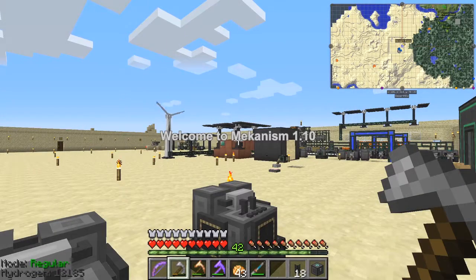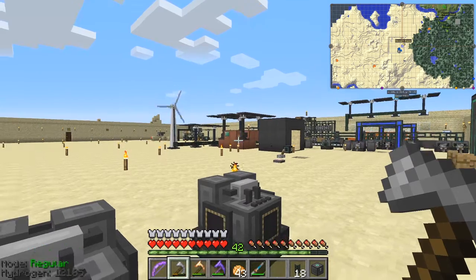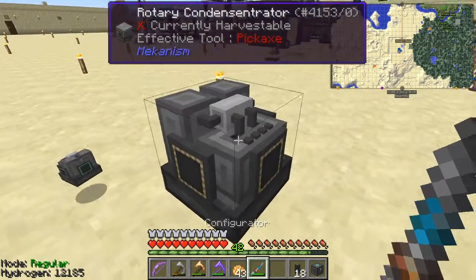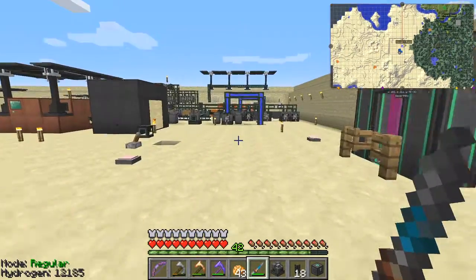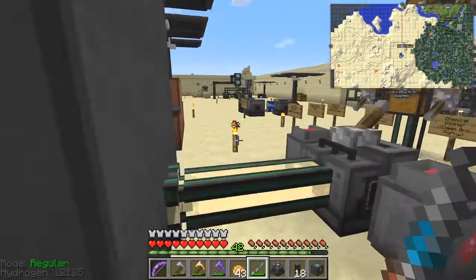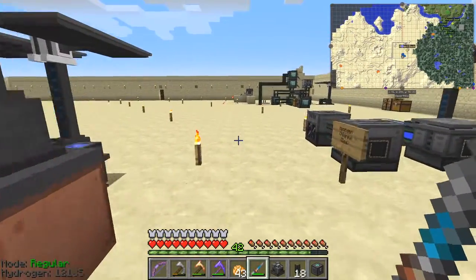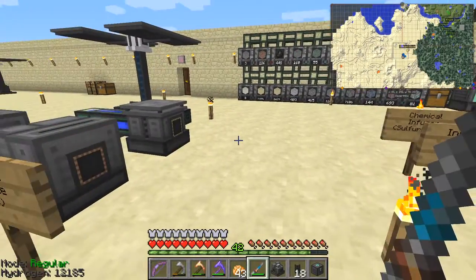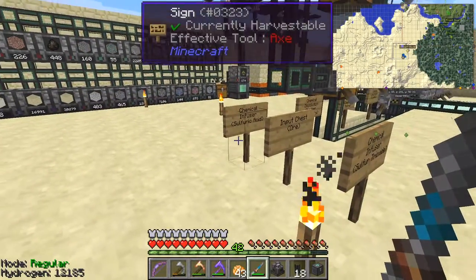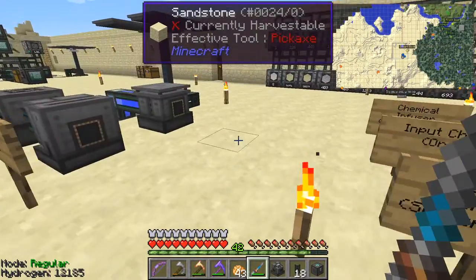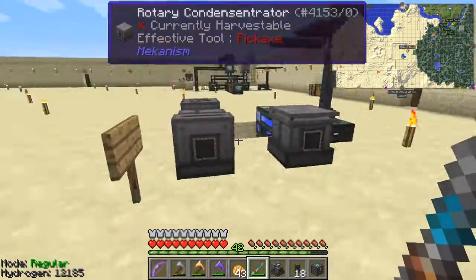Hello everybody and welcome once again to Mechanism 110. At the end of the last episode I was basically starting to do the ore quintupling. We got so far but it might take three episodes to actually complete this. The next things on the list are two chemical infusers: one for sulfur trioxide and the other one is sulfuric acid.